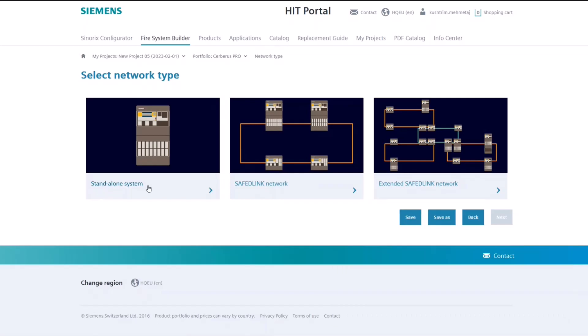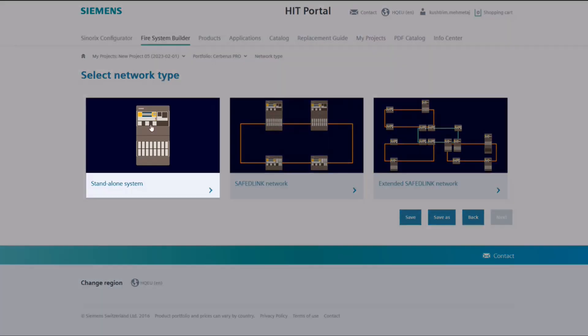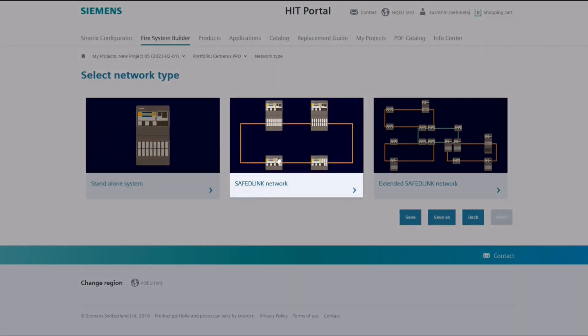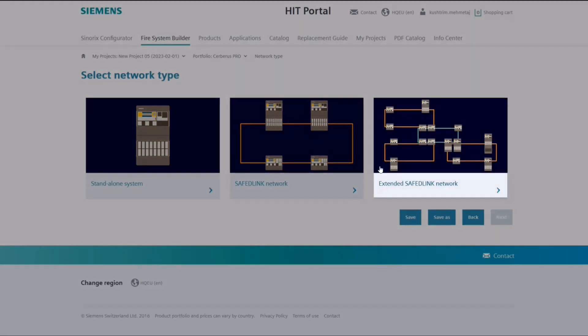Here you can find different options, including the standalone system with one panel, the Safe D-Linked network with a cluster of different panels, or the extended Safe D-Linked network with a cluster backbone.